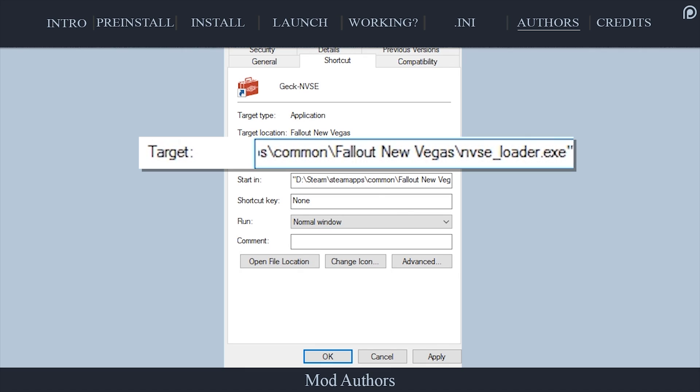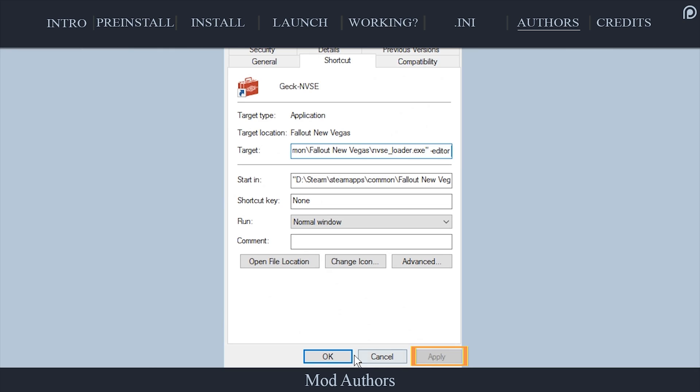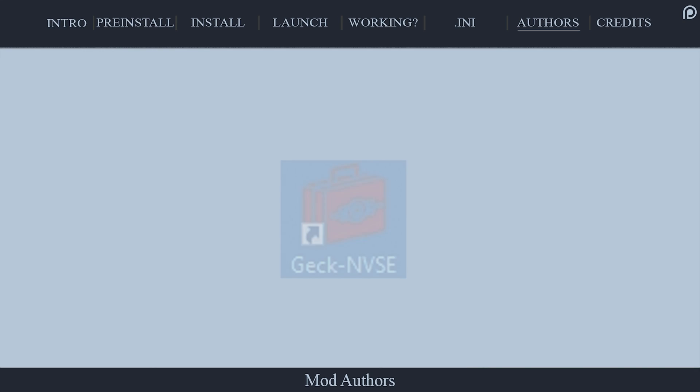erase GEC.exe and replace it with NVSE_loader.exe. Then after the final double quotation mark, leave a space and type -editor. Select apply. Select ok. From here forward, launch the GEC via this shortcut.